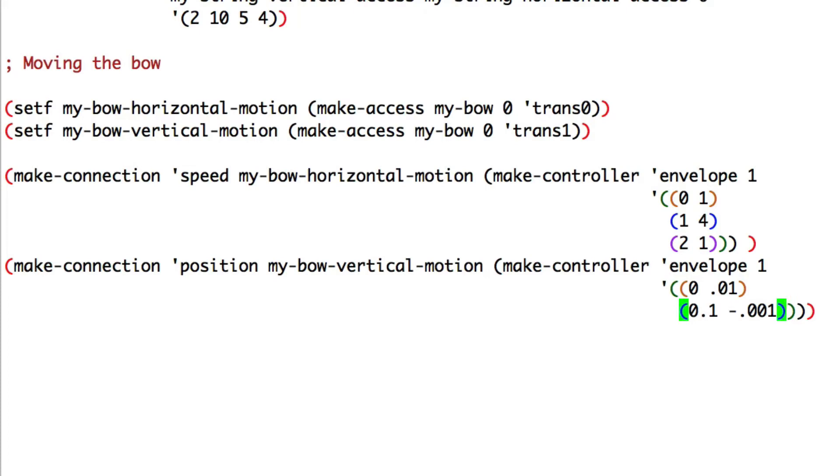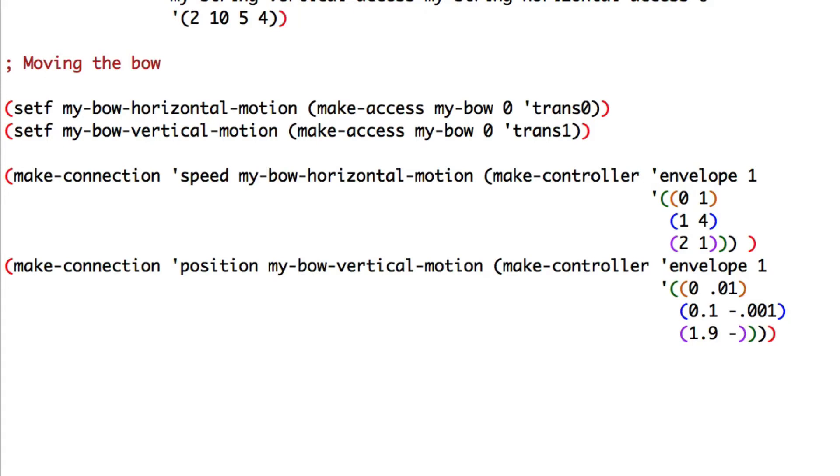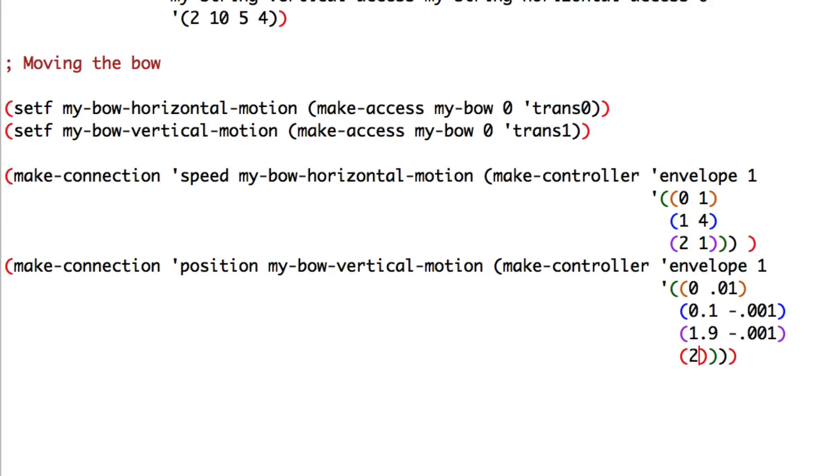So, one millimeter down the string. One point nine minus zero point zero zero one, I'll press the string for almost two seconds. Two point zero one, and in the end, the bow is going back on his first point.